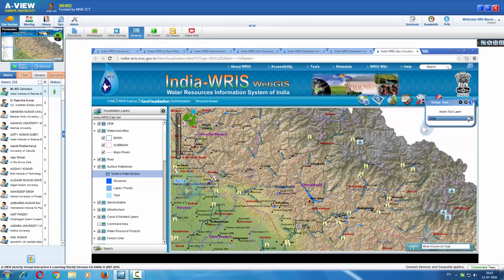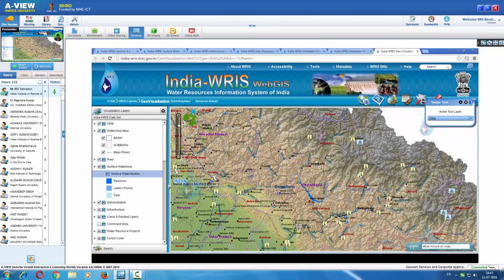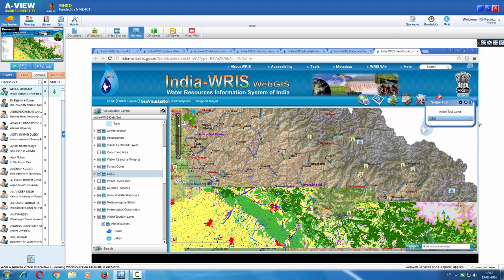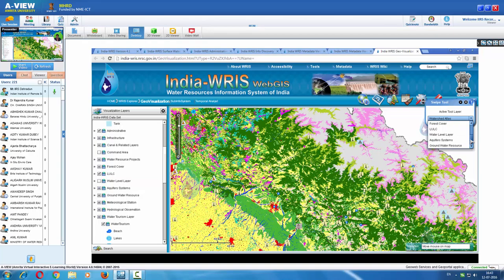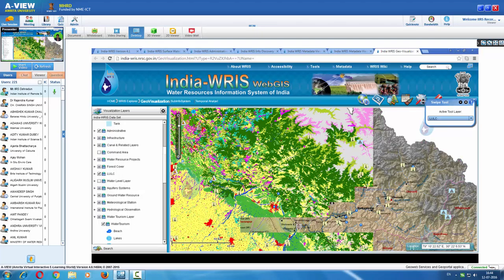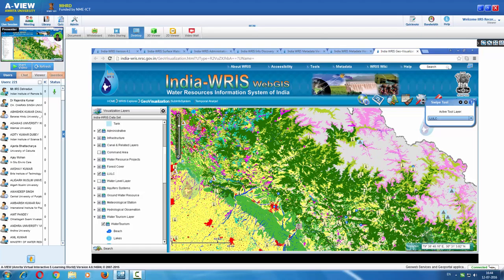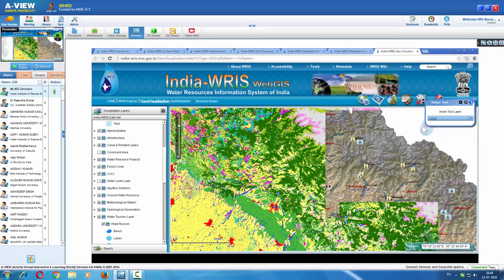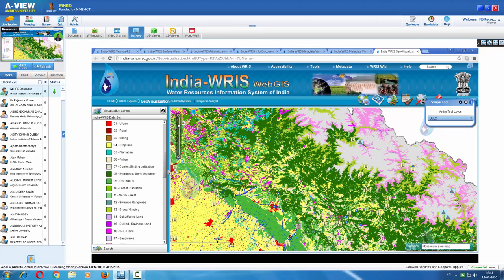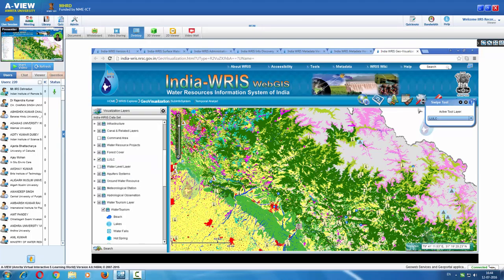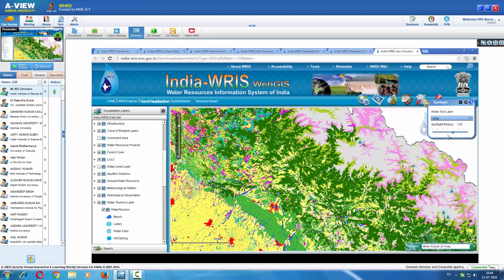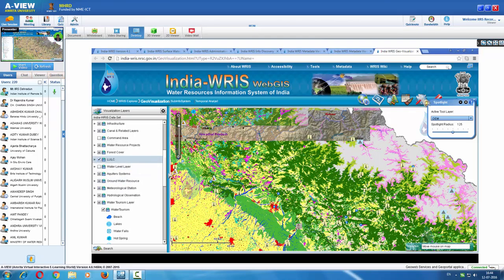The swipe tool can be applied on any layer of interest. For example, choosing the land use/land cover raster layer and trying to swipe — we are seeing the forest regions. The corresponding legends can always be visualized using the legend option. Apart from the swipe tool, we also have the spotlight tool, where the radius can be adjusted and the feature behind can be seen.